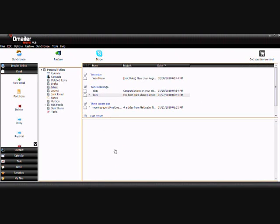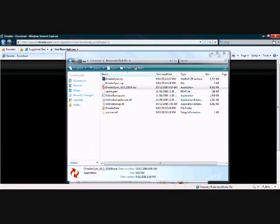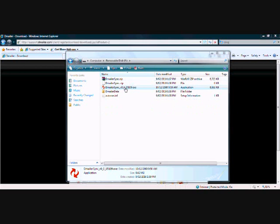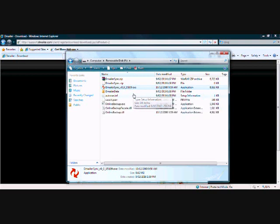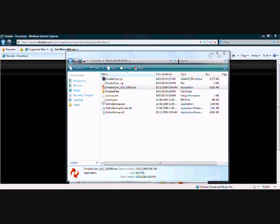In a real-life scenario, if we then moved computer and connected our key, we would see this. We could launch Demailer Sync and we'd log in with the username and password we created before, and there would be our extra copy of Outlook. I hope you've enjoyed this tutorial for today. Thank you.